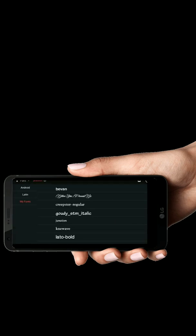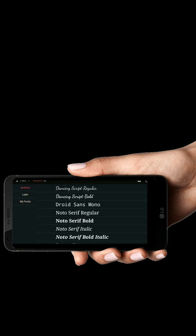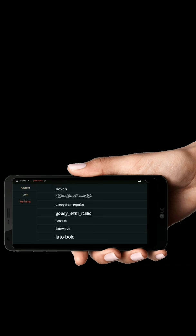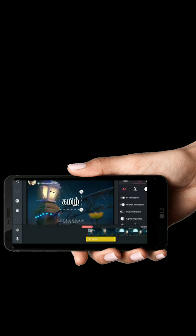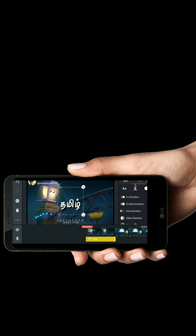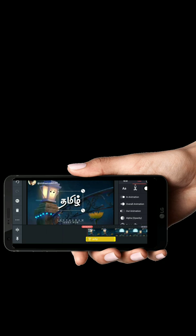Add the font in KineMaster. If you want to use 50 fonts or 100 fonts, you can use Moon Folder. You can use any font with the KineMaster app.